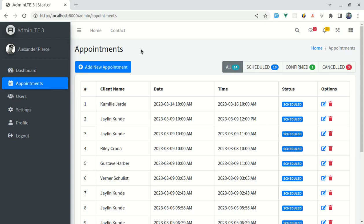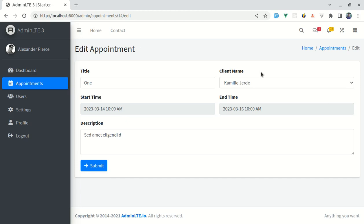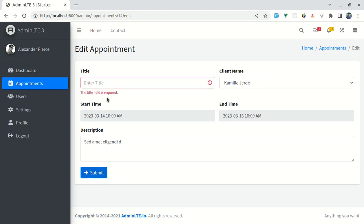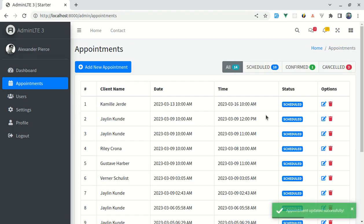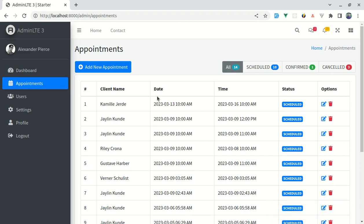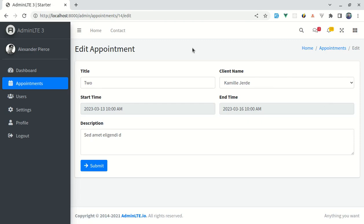Welcome back to another video on building a multipurpose Laravel and Vue application. In this video we will be working on the appointment edit page. First let me give you a demo of what we're going to build. We have this edit icon, and clicking it redirects to the appointment edit page with filled-out information including validation. The form also uses the same appointment form component for both editing and creating appointments.